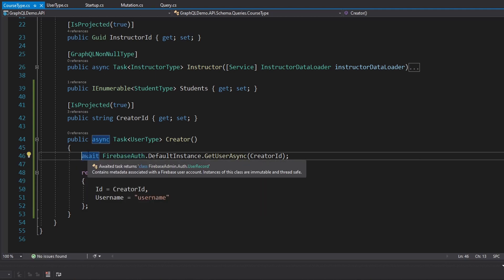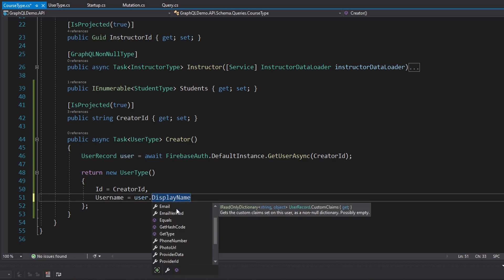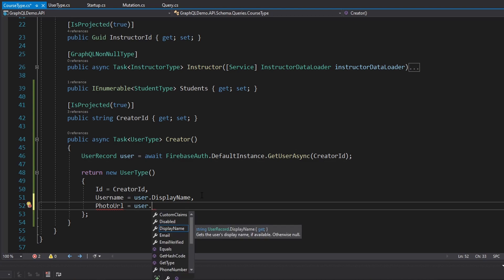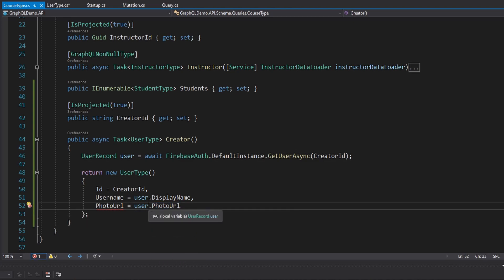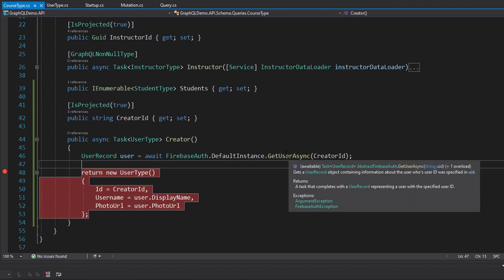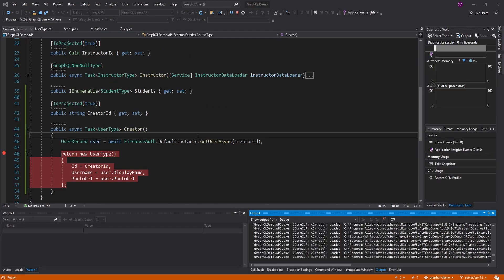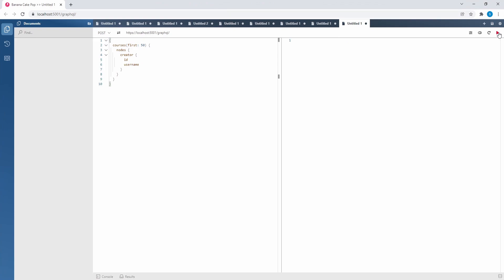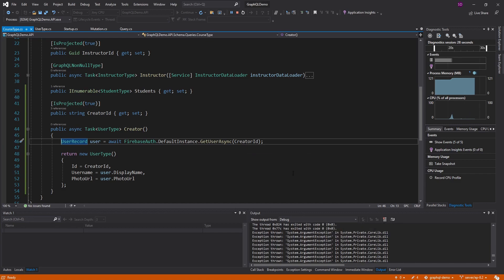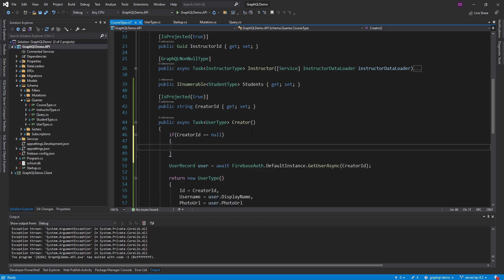This is also async, so let's make our method async and return a Task for our UserType so we can await this. Let's import Firebase auth. Ultimately this gives us back a UserRecord — let's get that into a variable. On this user we can grab the display name as the username, and also the photo URL which could be useful to return. So let's create a new property on our UserType for photo URL. I'm not sure this method is going to like our creator ID being null, so let's see what happens — if it errors out we can add a guard.